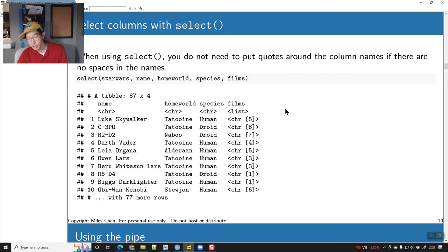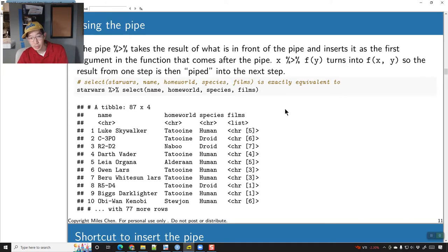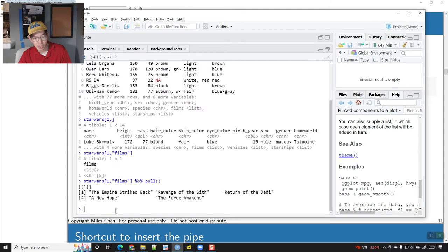I recommend using the pipe. The pipe comes in a package called magrittr. So if you don't have this function loaded — for example if you only do library(dplyr) — you might not have access to the pipe.